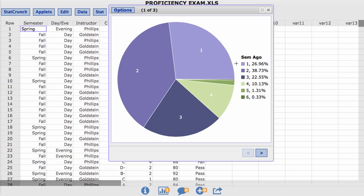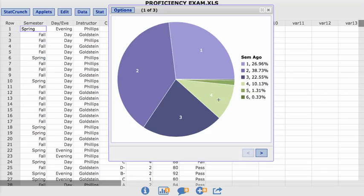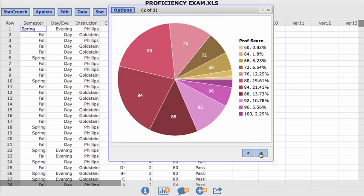So here, this first one is a breakdown. 26.96% of students took their last math class one semester ago, where if you look at number four, 10.13% took it four semesters ago. Keep in mind, I selected that I wanted multiple pie charts made. Well, if you look here at this arrow in the bottom right corner, you can page through.